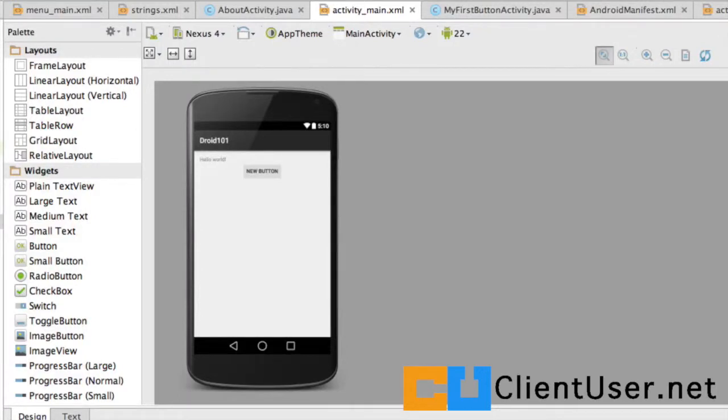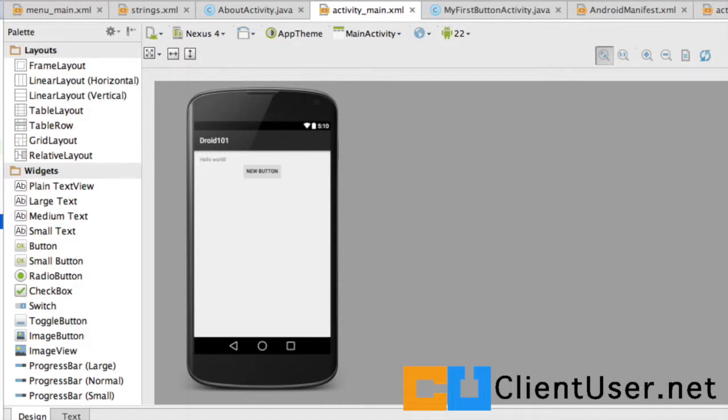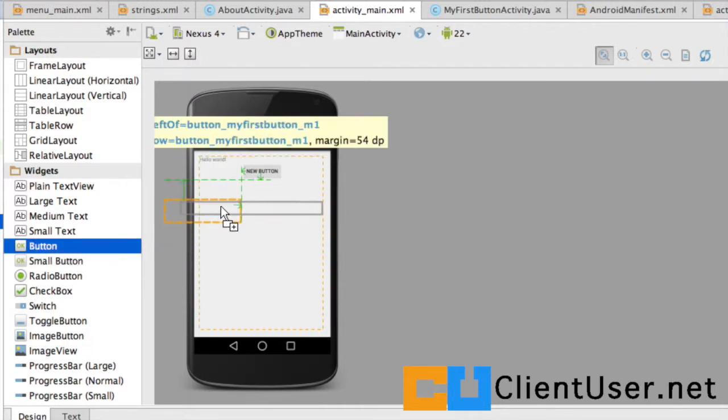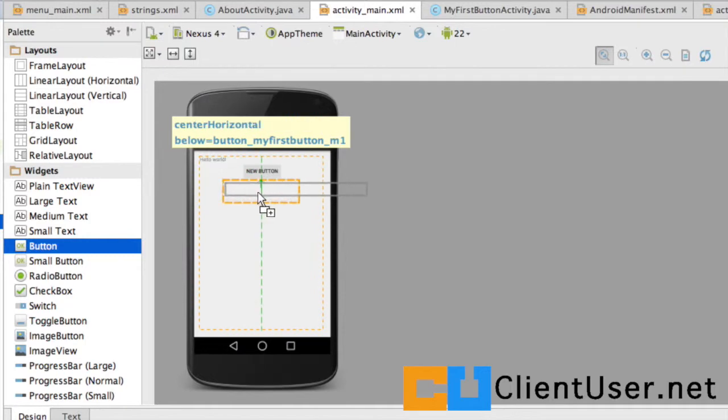This time around we're going to create a button and declare the click event handler programmatically. Let's create that new button. If you start off in your main activity design layout, grab a button widget and drag it over.